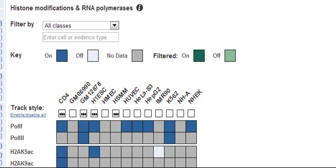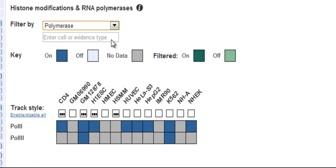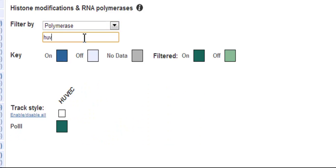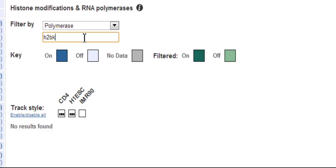If you're only interested in polymerases, for example, you can choose them in the filters. This simplifies the matrix. You can even type in one cell type if you don't want to see the others, for example, HUVEC cells. Or type in a particular histone you're looking for. Maybe it starts with H2BK.